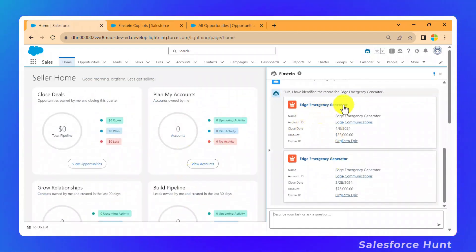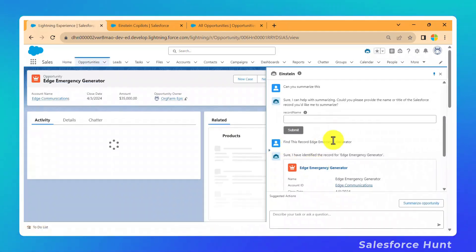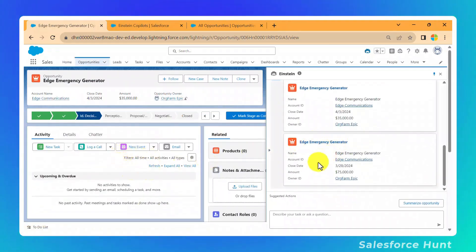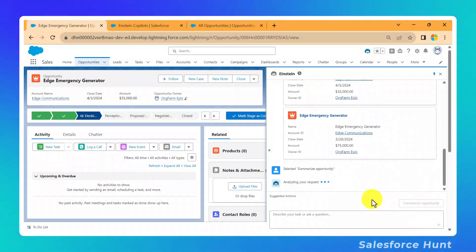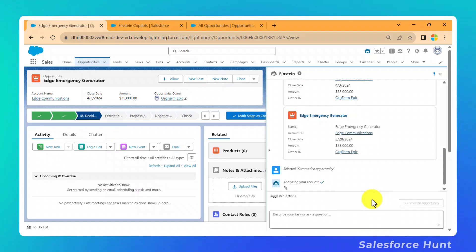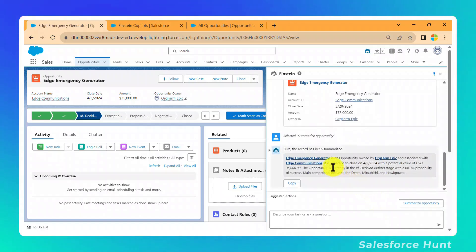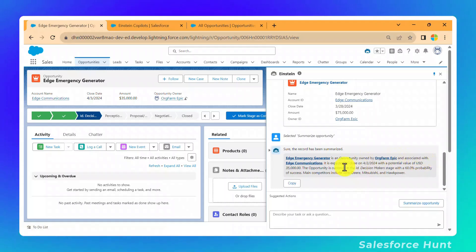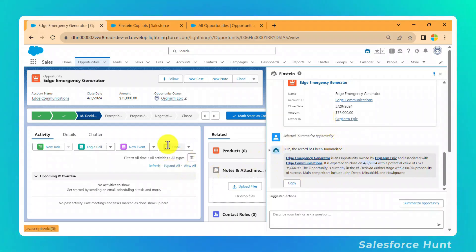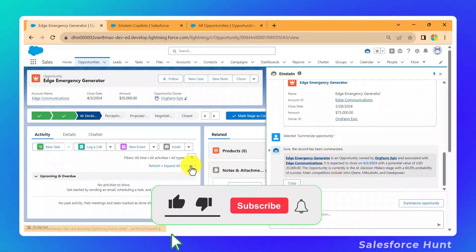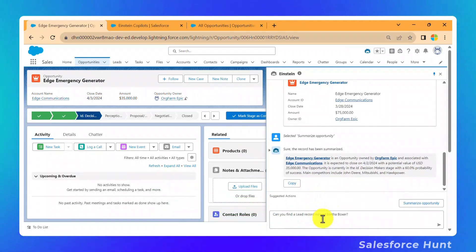Einstein finds two records matching the closed opportunity criteria for this month. Click on one of them — for example, "Age Emergency Generator" — and the record opens automatically. Then click "Summarize Opportunity," and Einstein summarizes it: the opportunity is associated with Age Communications, with an expected close date and all relevant details. You can copy this summary and share it with your business stakeholders.